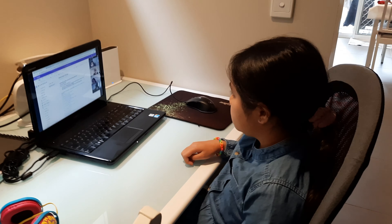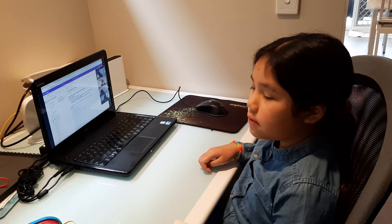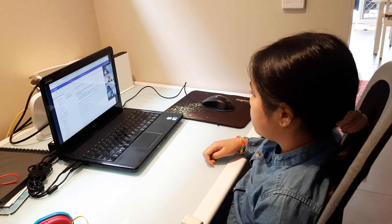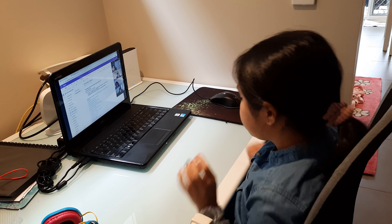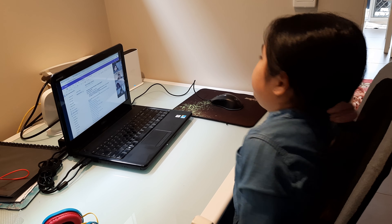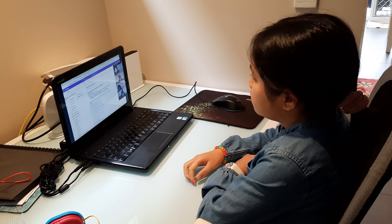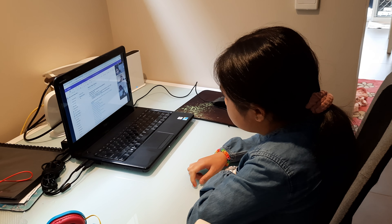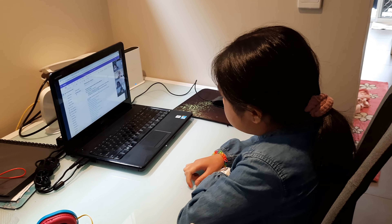I'm going to go through our weekly class for today. Like I said yesterday, remember every day there will be a new tab. So today is Wednesday and you've got your literacy task for today.